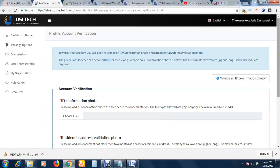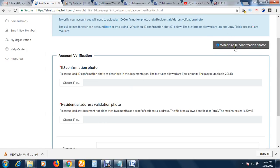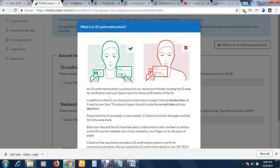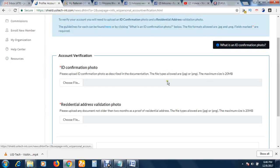Now it brings you to this page. ID confirmation photo - please upload ID confirmation photo as described in the documentation. This is you, this is the ID card you want to use for identification, and this is a plain sheet of paper containing the current date and your signature. This is the right way to do it. I've done that already, so what I do now is upload it.